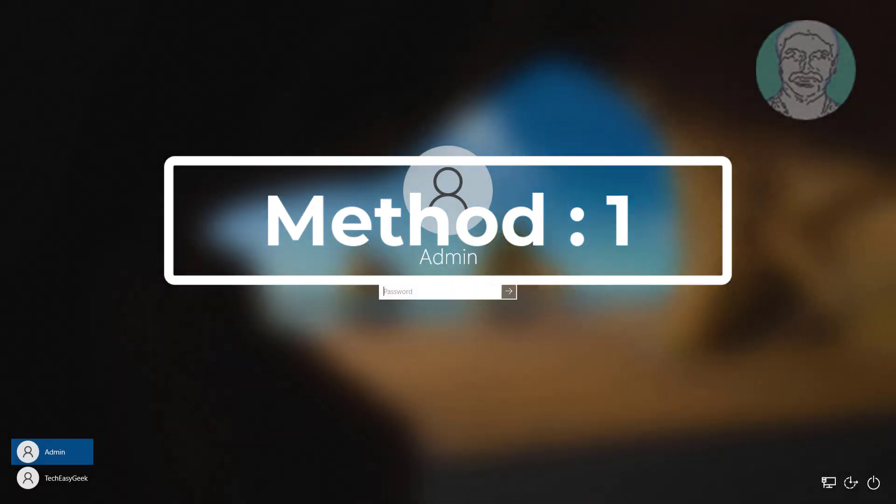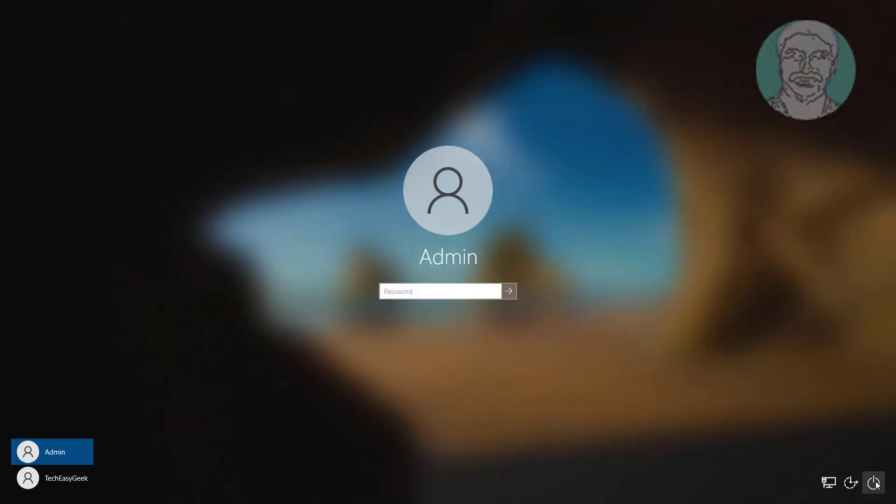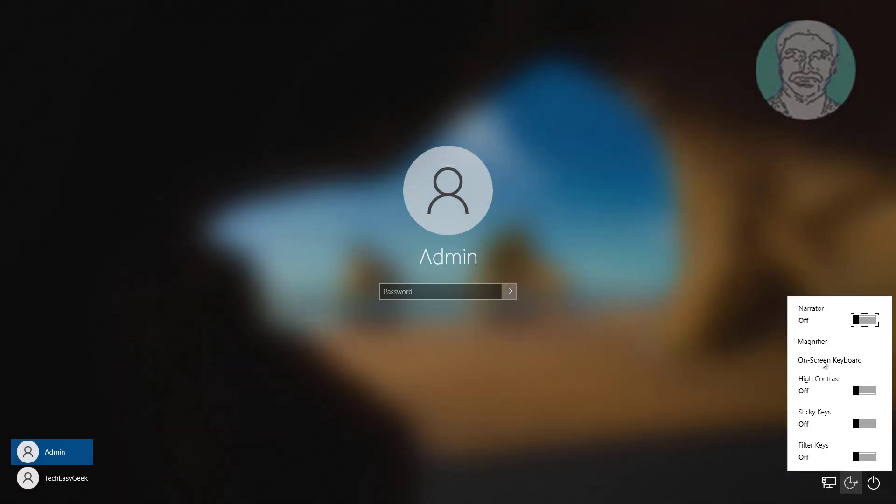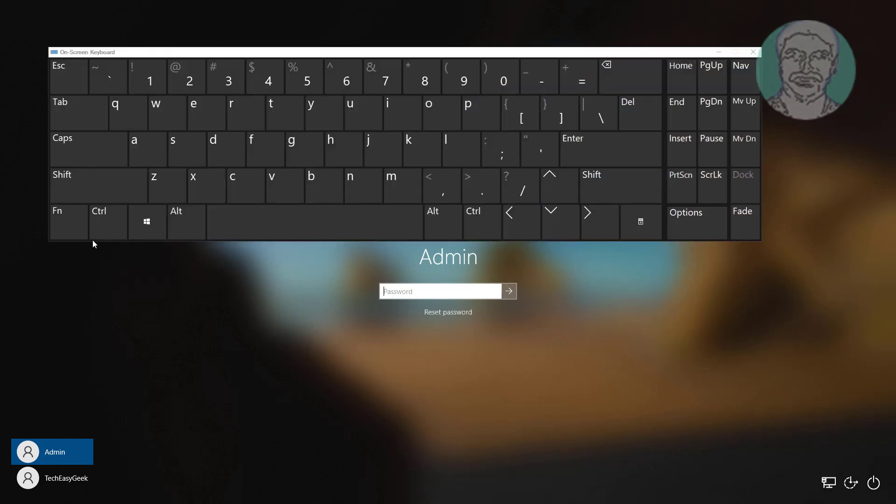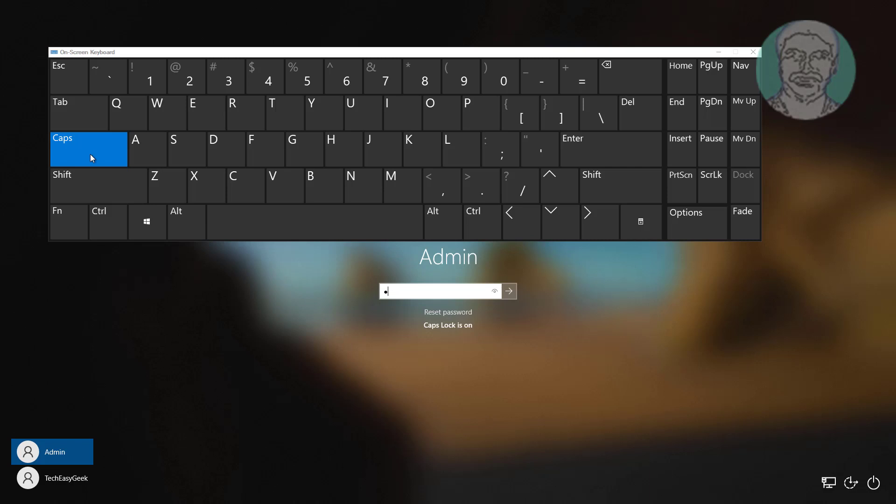The first method is to use the on-screen keyboard. Type your password and click login.